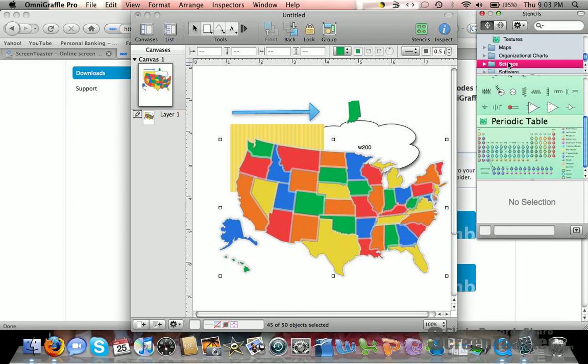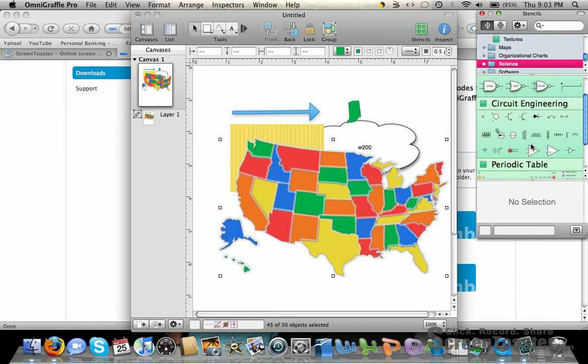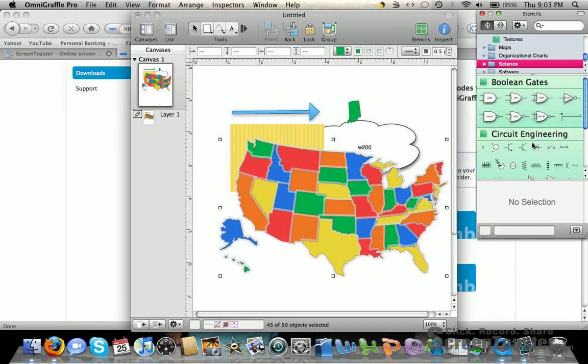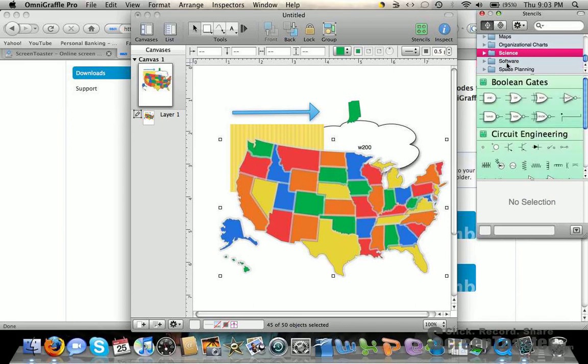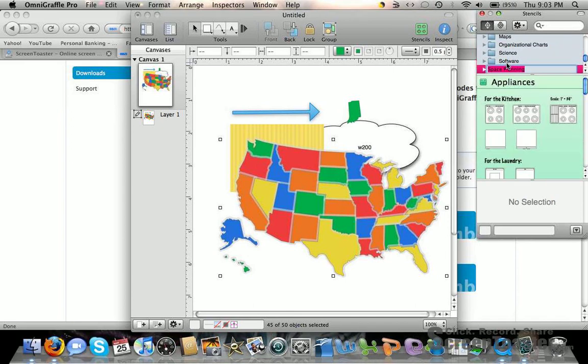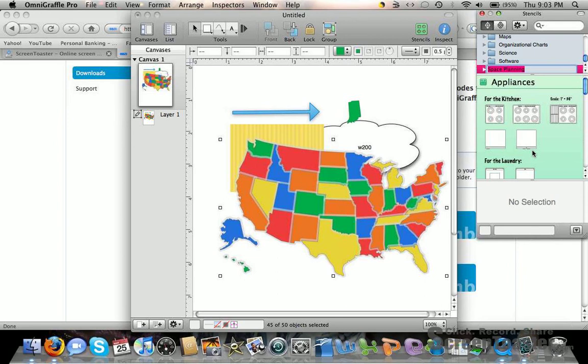There's a science application with the periodic table and different symbols you can use. There's also space planning where you can create a layout of a house or other things like that.